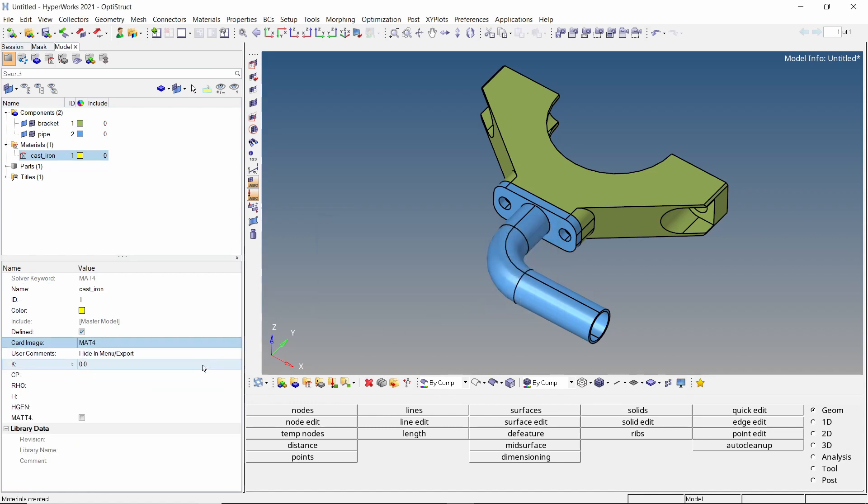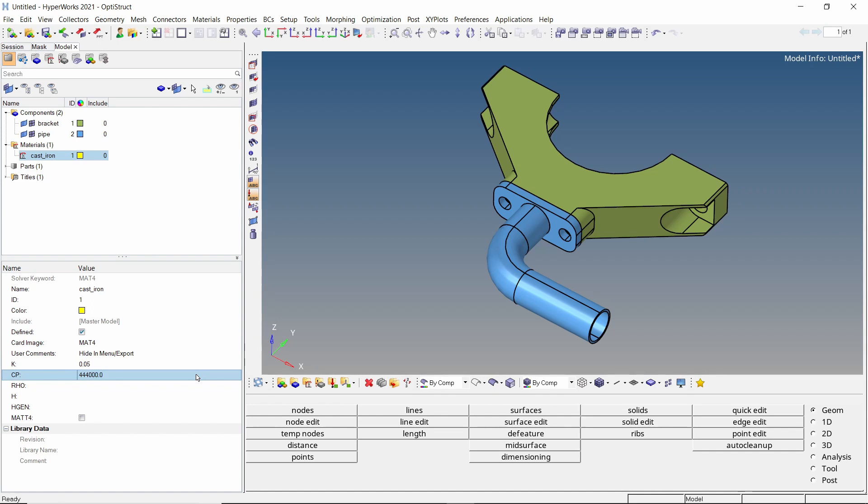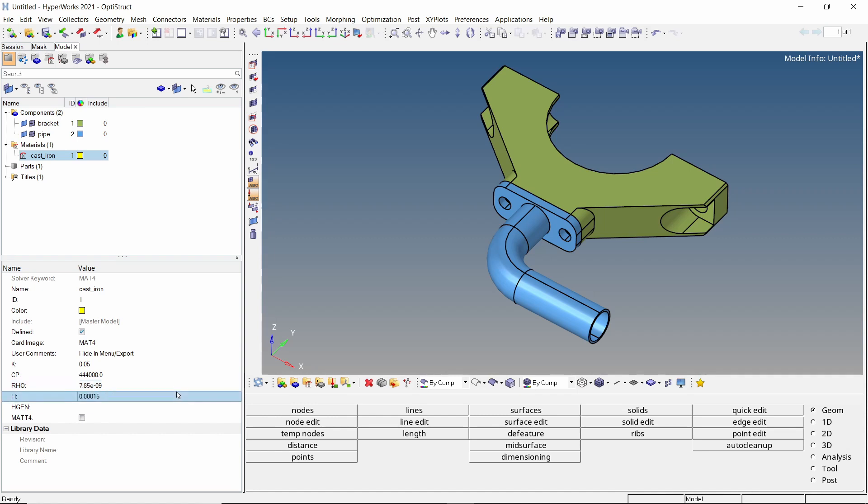K is the thermal conductivity in Watt per mm degree Celsius. Cp is the specific heat of the material in unit per degree Celsius. Rho defines the density of this material in ton per mm cube. H is the free convection heat transfer coefficient in Watt per mm square degree Celsius.